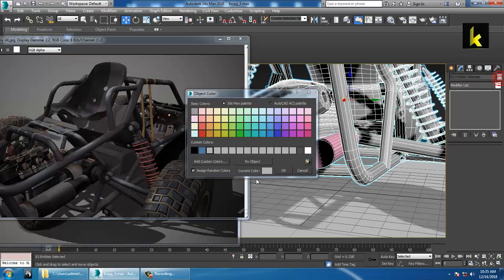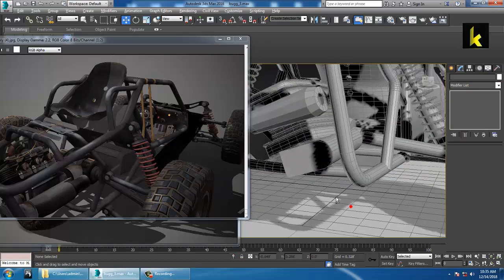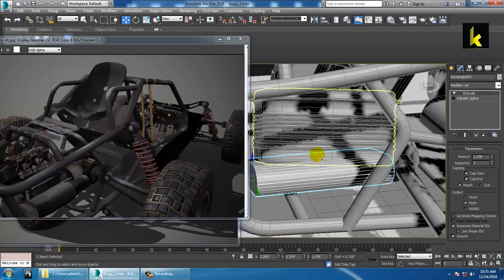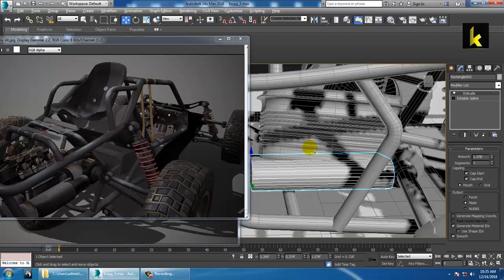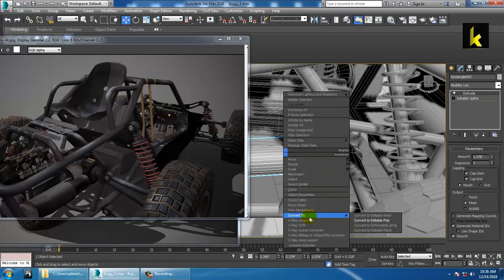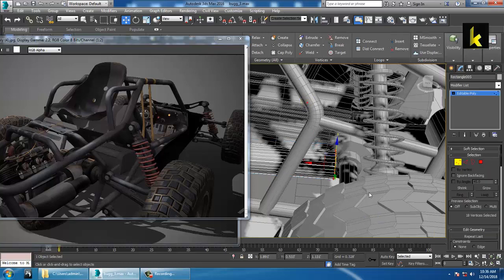You can change the color over here. Right-click and convert to editable poly if you want.